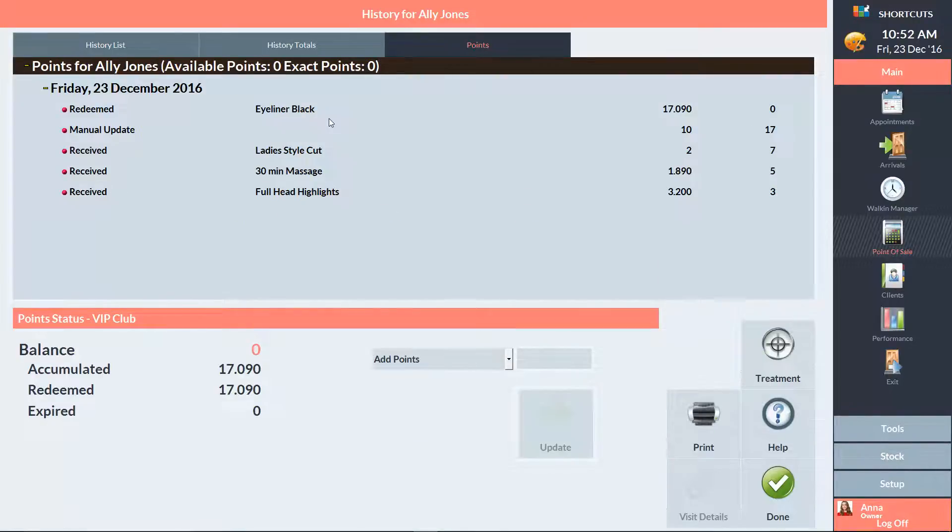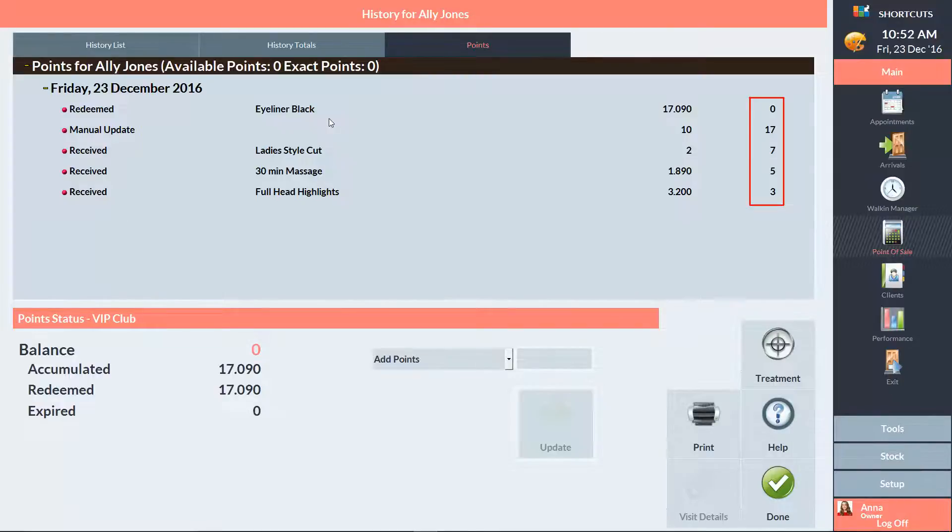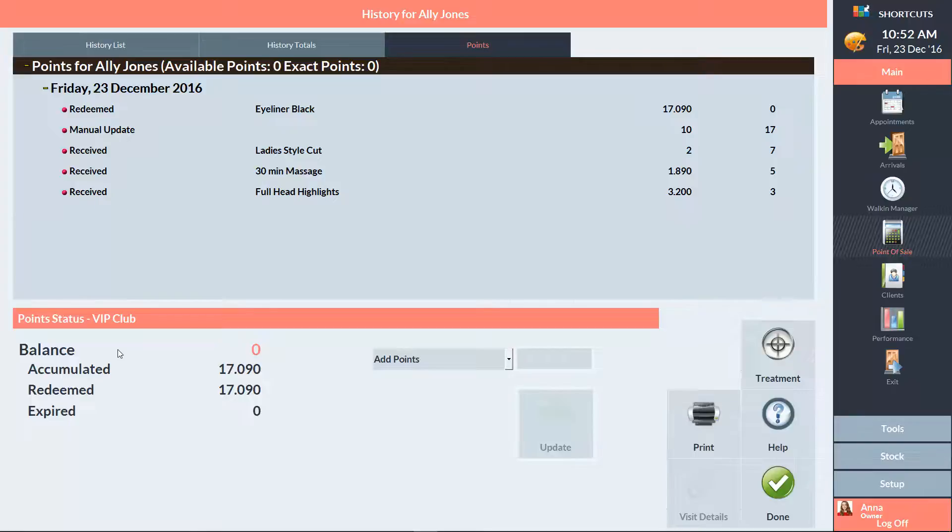For each item, we can see the number of points they accumulated or redeemed, and their total points balance. Underneath this, we have the client's points status. Their current points balance is displayed here, along with their total accumulated and redeemed.